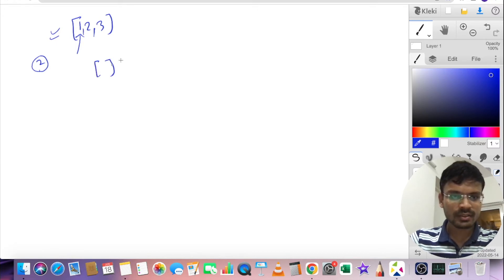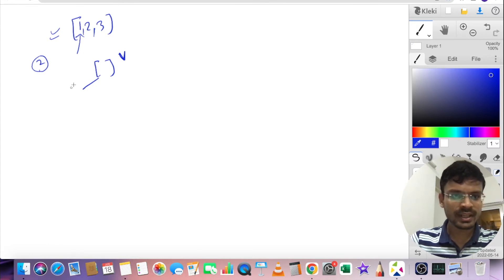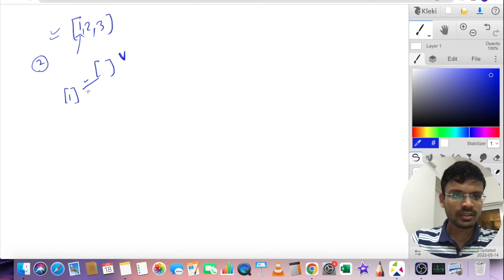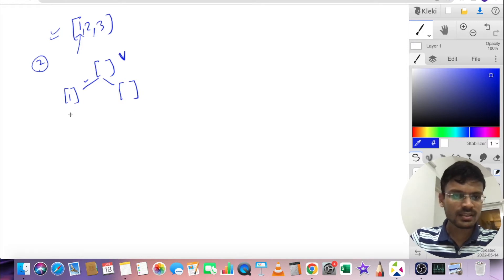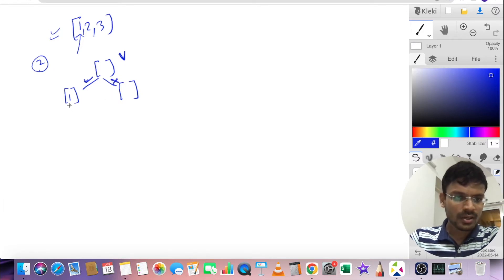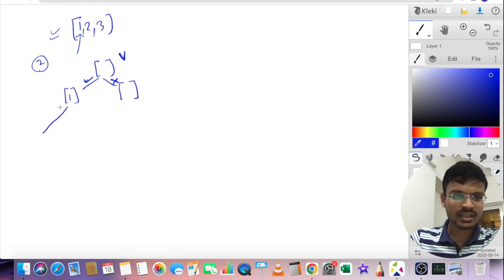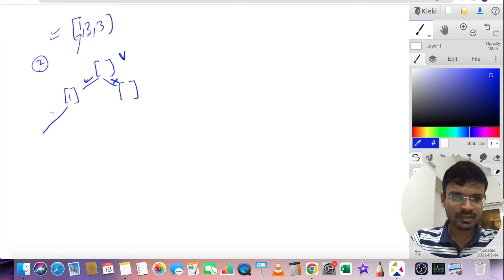We start with an empty vector V. At this point, I have the possibility to consider the element at index zero, which is 1, to be part of my subset, or not. If I consider element 1, it's added to V. If I don't, V remains empty. Moving to index 1, for the branch where I considered 1, I again have two possibilities: consider 2 or not. If 2 is part of the subset, V becomes [1, 2]. If I don't consider 2, V remains [1].